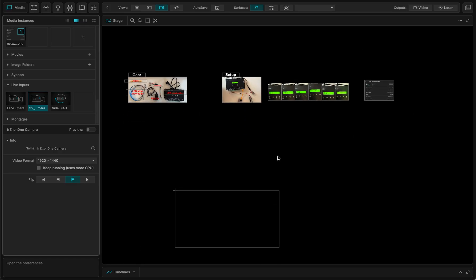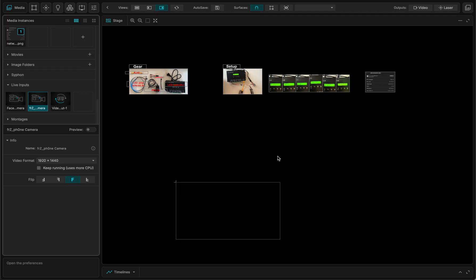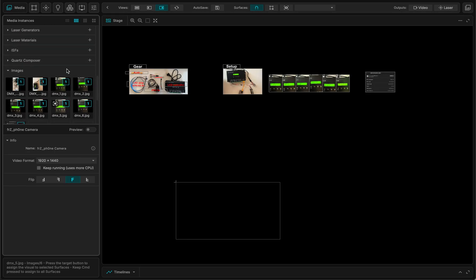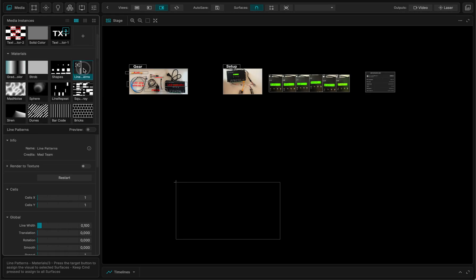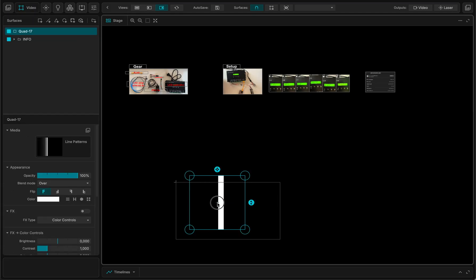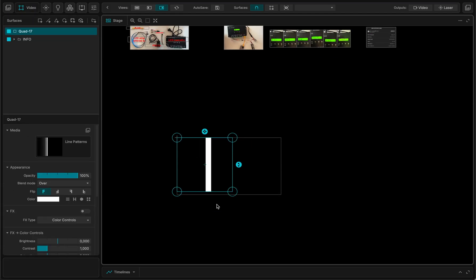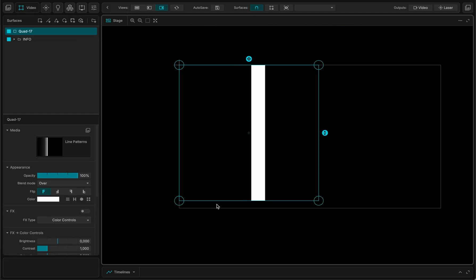And in MadMapper, what is cool in this new version, version 6, is that you can use the regular surfaces to make an actual composition. So what I'm going to do is I'm going to select something like this, for instance, let me put it there.